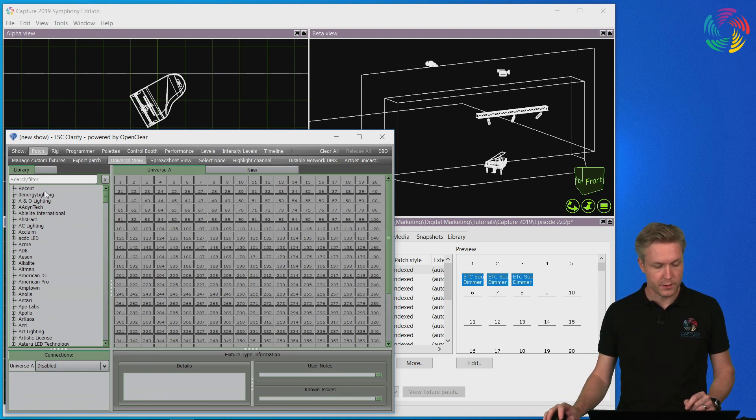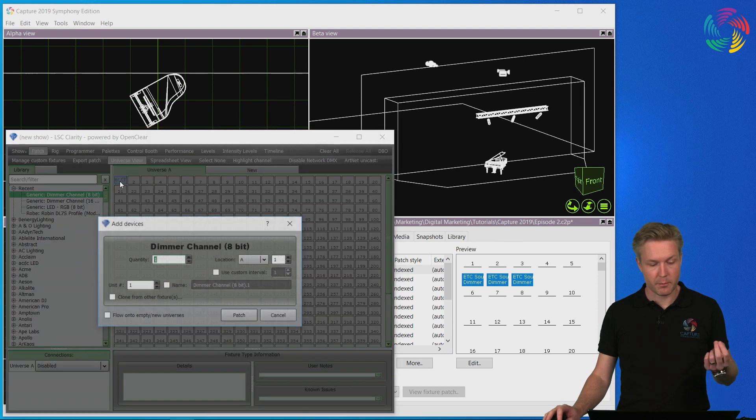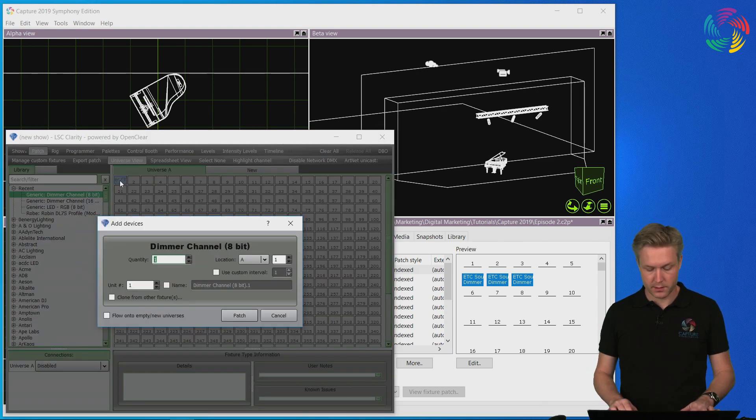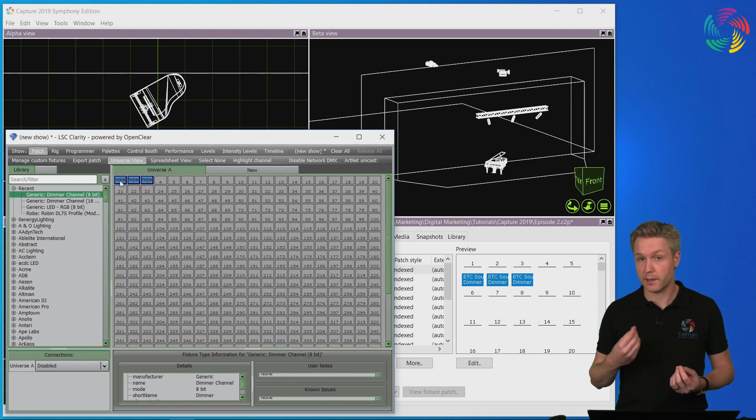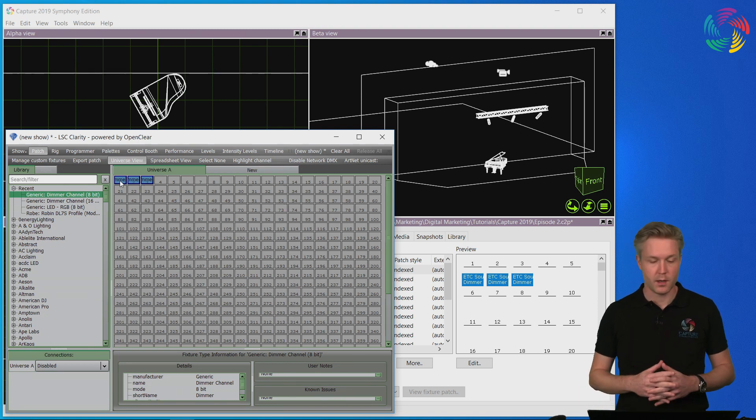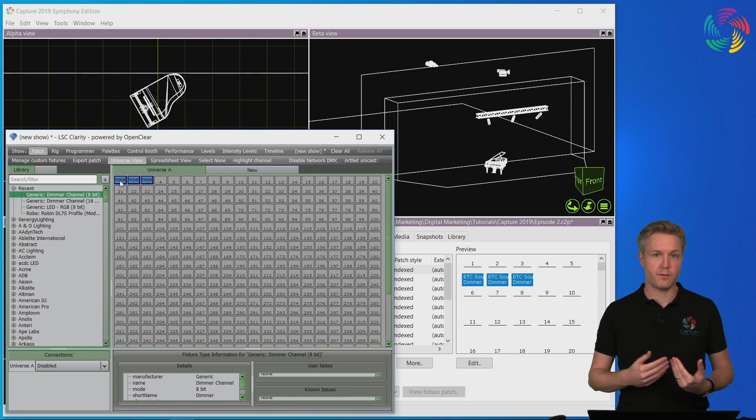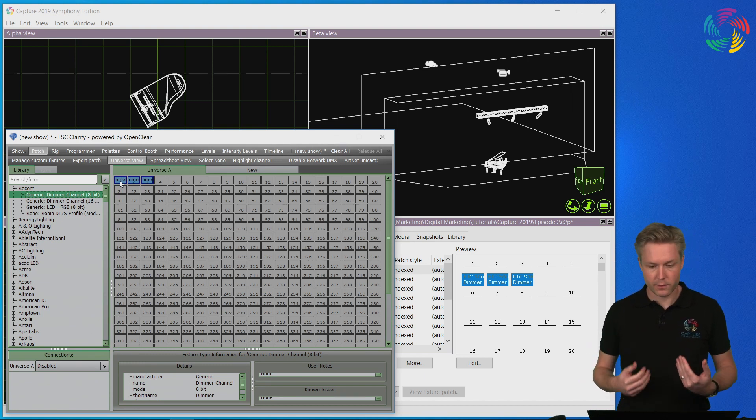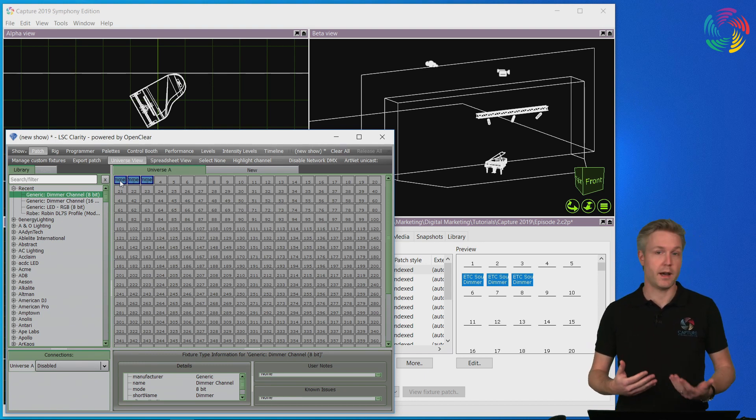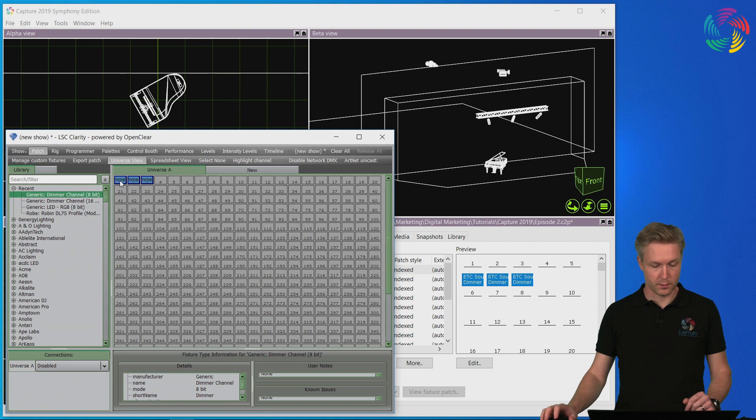So the first thing I need to make sure is that in the console I have a patch that matches the patch in Capture. This ensures the DMX values end up on the right channels and we're controlling the lights as we're expecting them to behave.